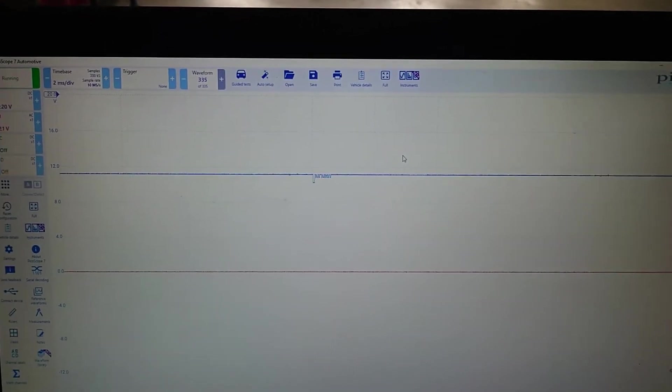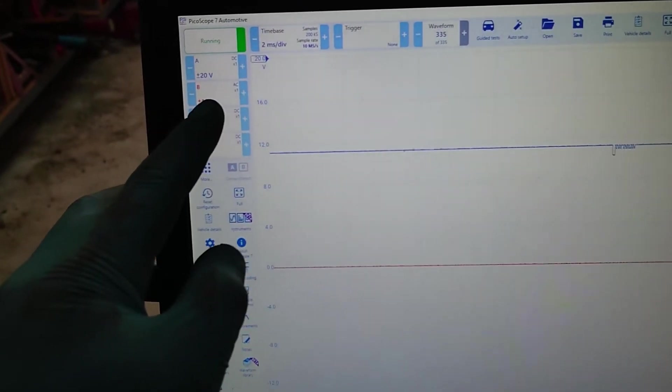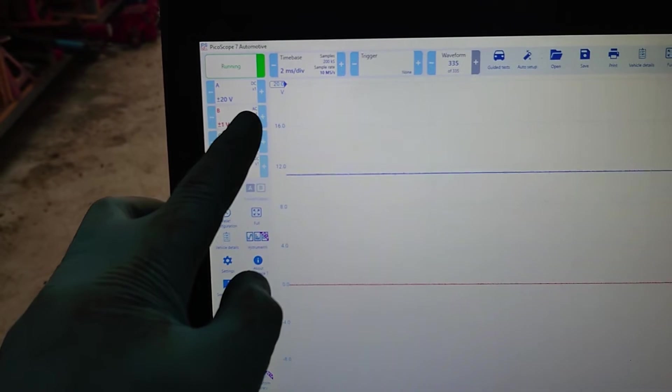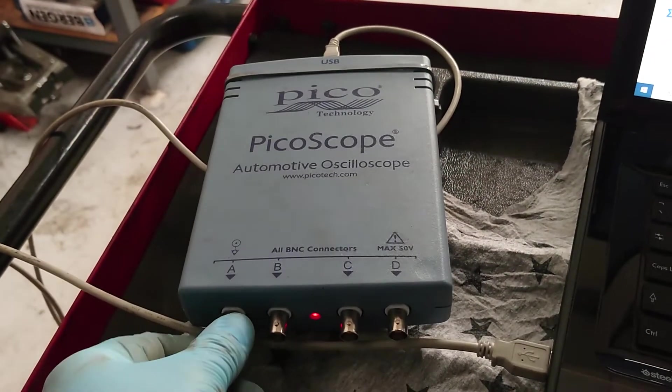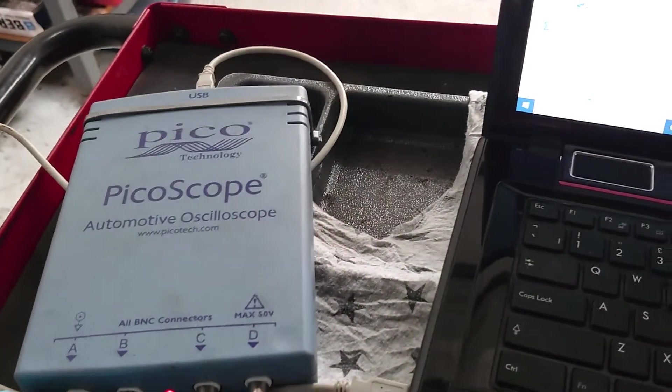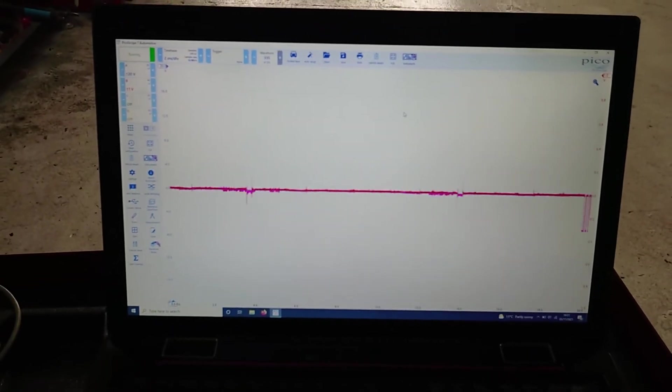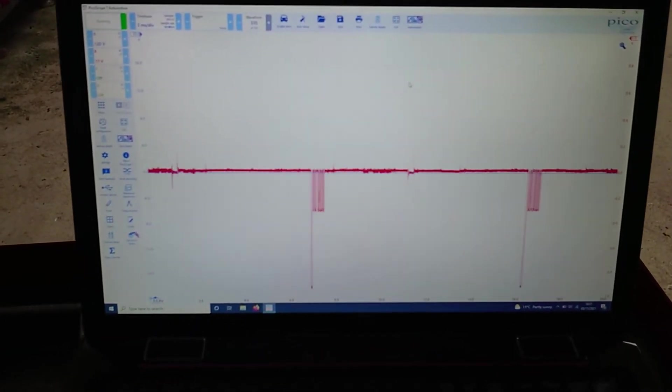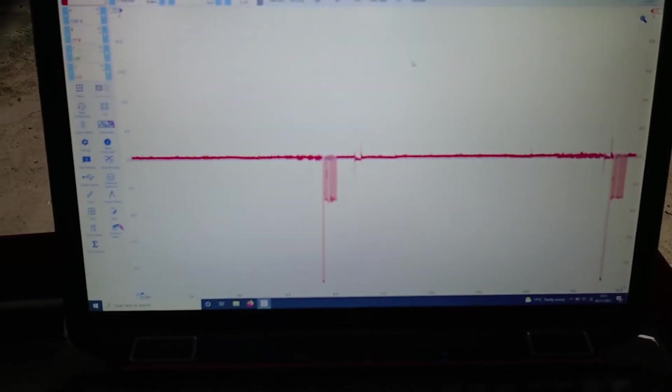Right, so what I'm going to do to make it easier, I've got channel 2. We've got it AC coupled and I've put it down to 1 volt. So I'll swap this over. Right, so now we're on that. Focus again. Now we spin it.